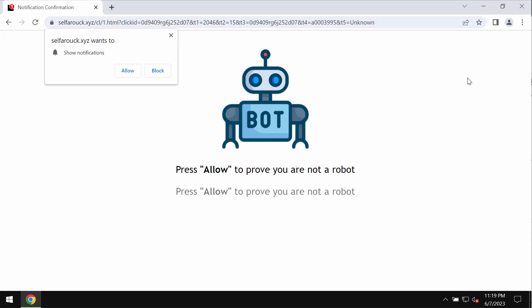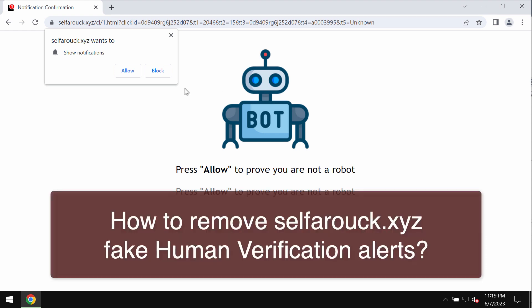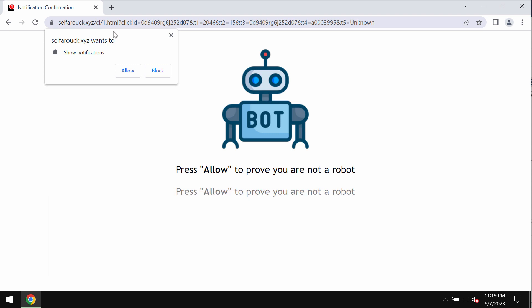This video tutorial is dedicated to helping you get rid of malicious pop-ups related to the site selfarouck.xyz. This is a malicious site attacking Google Chrome and other browsers that tries